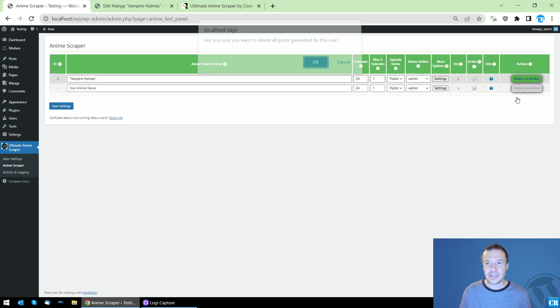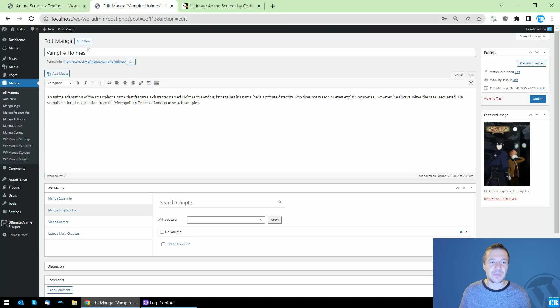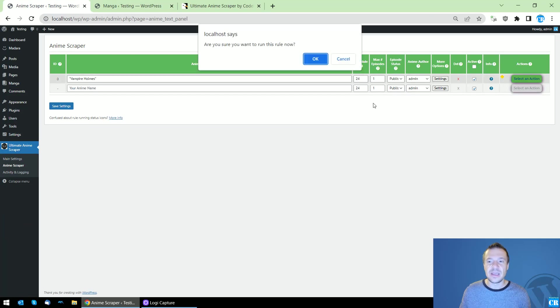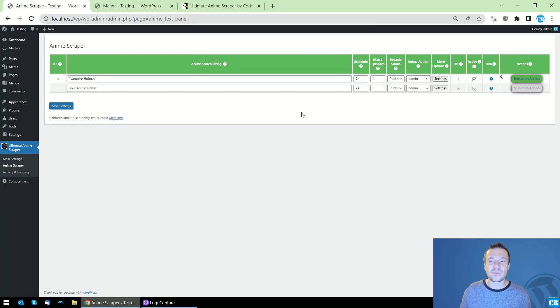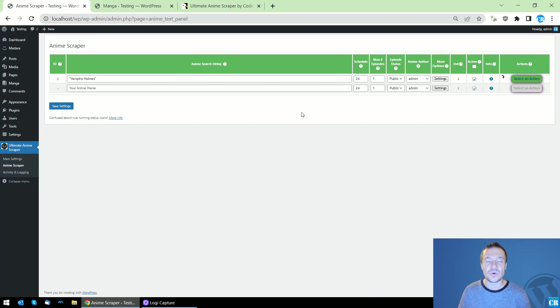Let me also delete the anime that was scraped. Here it is, the listing is empty. Now let's rerun scraping, and now the plugin will get the episode and store it locally to our website storage.